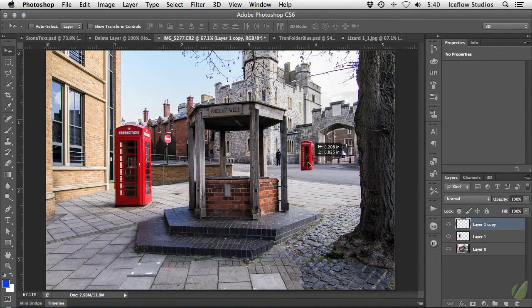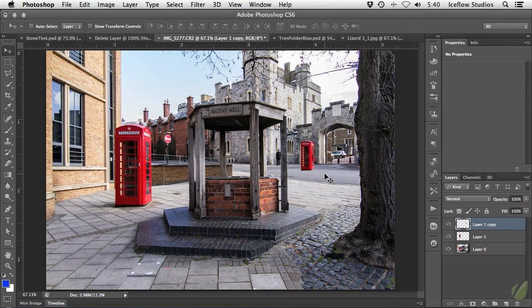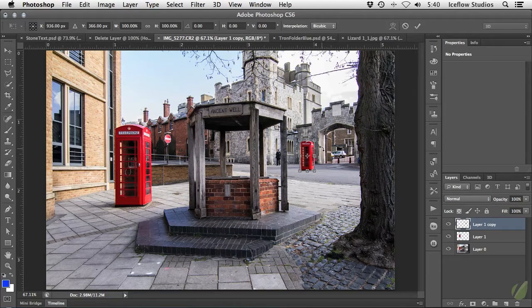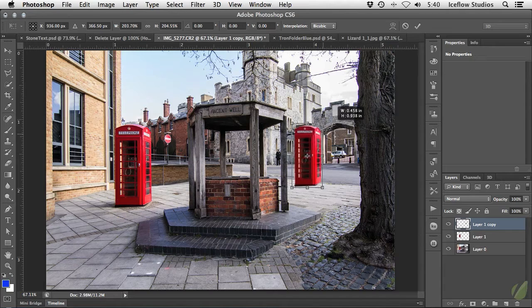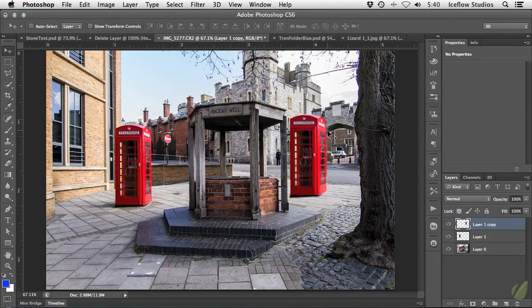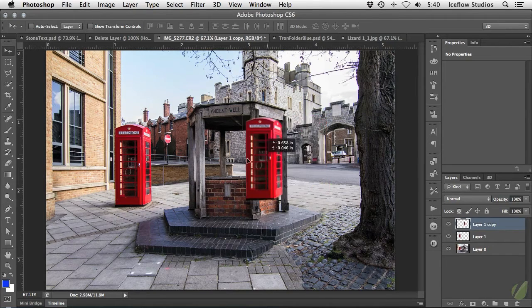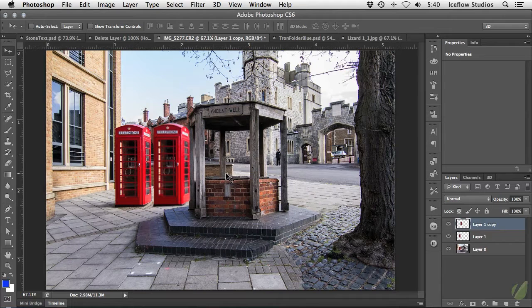However, later on in your edit you take a look and decide, well I want it to be a little bit bigger or back to the original size. So again, you enter free transform mode and scale it back up. Unfortunately, when working with raster layers, scaling upwards usually results in heavy pixelation.